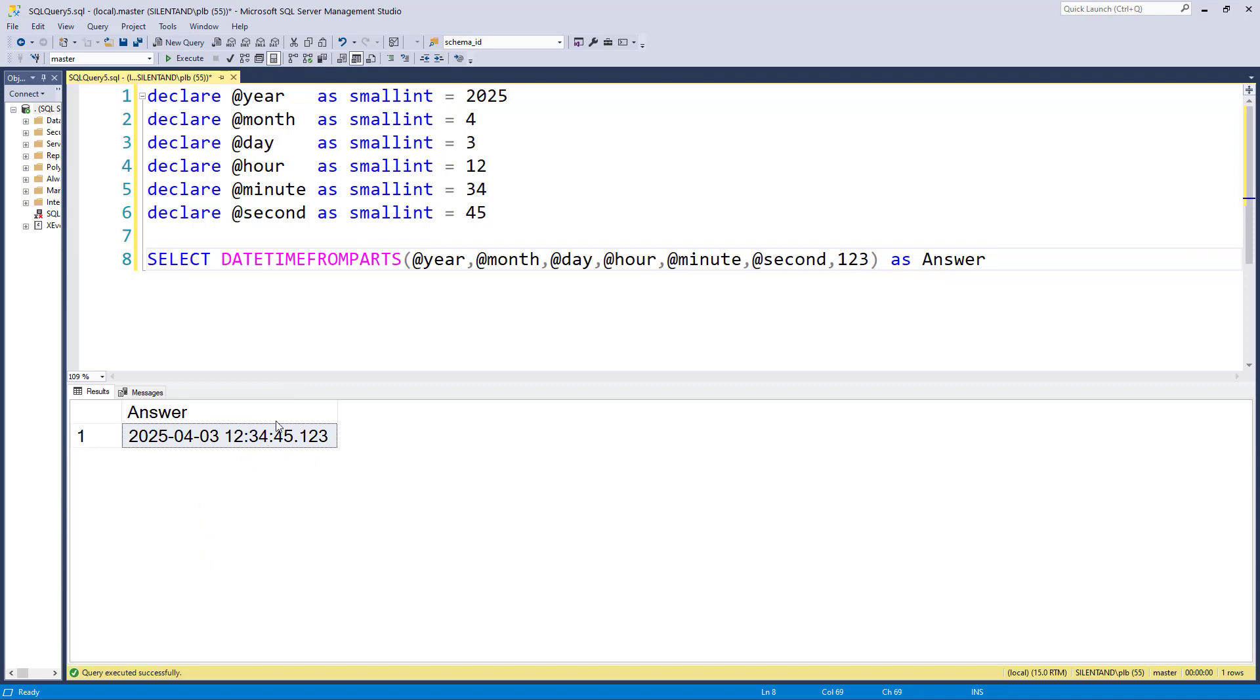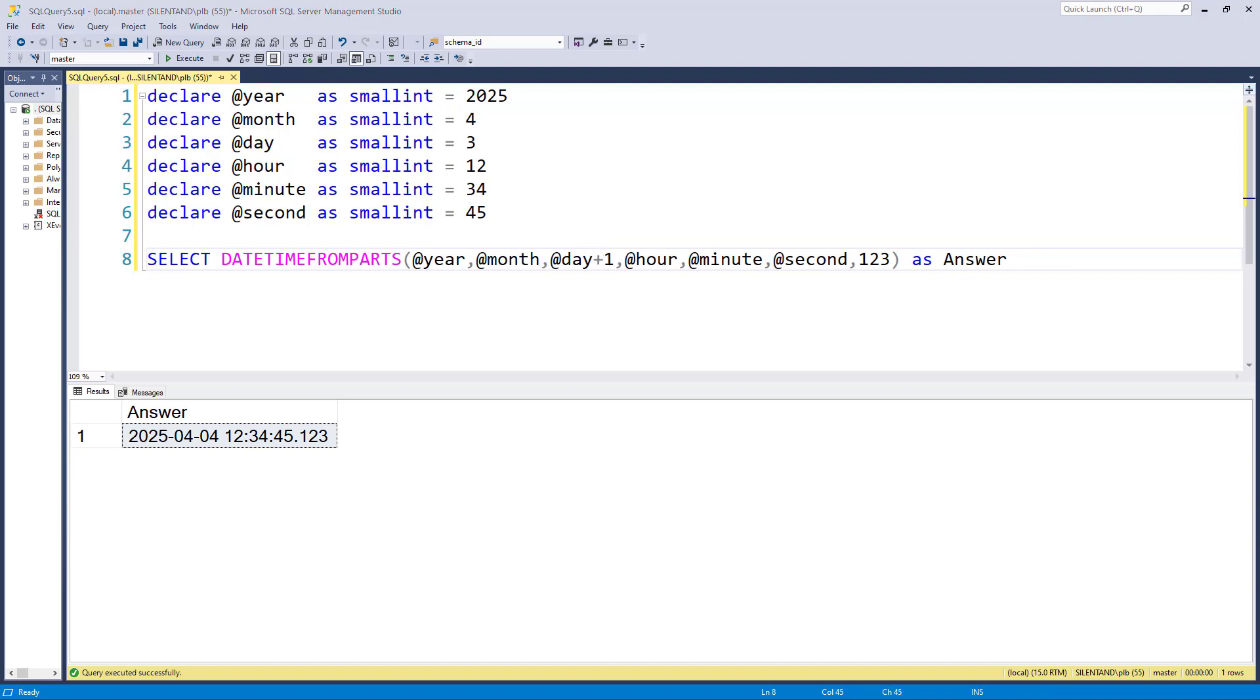Now it's interesting that we're using numbers, small integers here, because obviously you can do manipulations with them. Suppose I want the next day. Well, I can just add one to the day before it goes in. Very easy. However, I don't recommend you do that. Why?